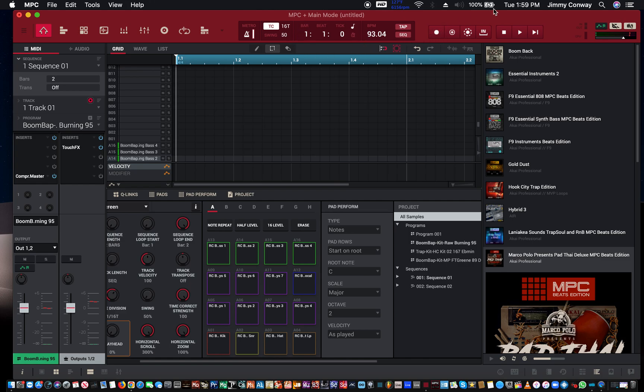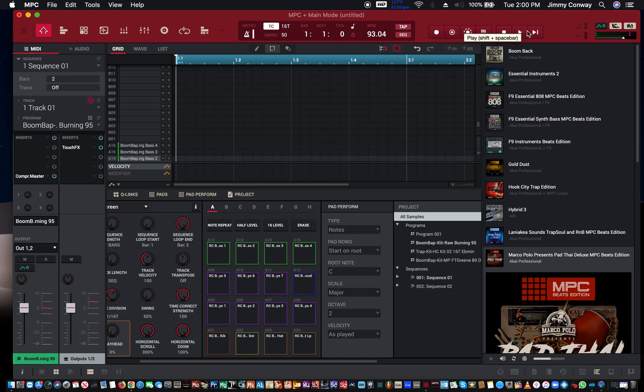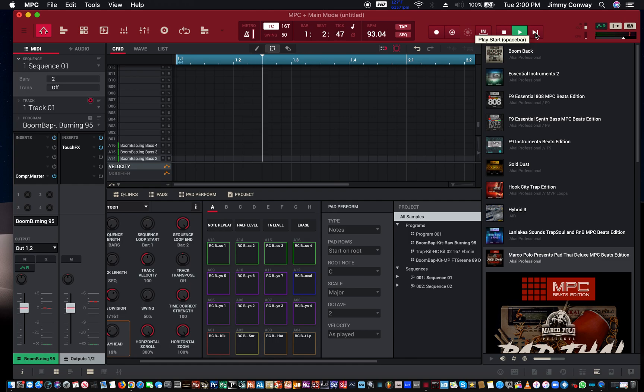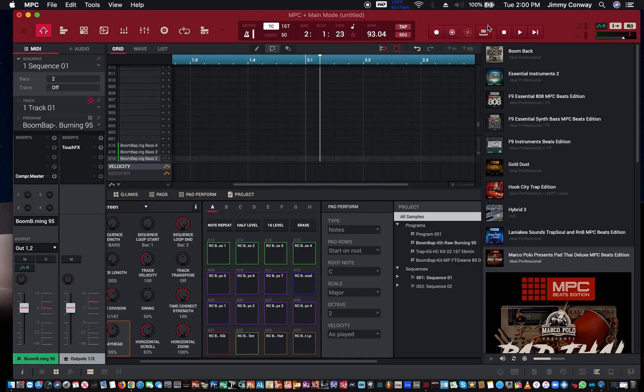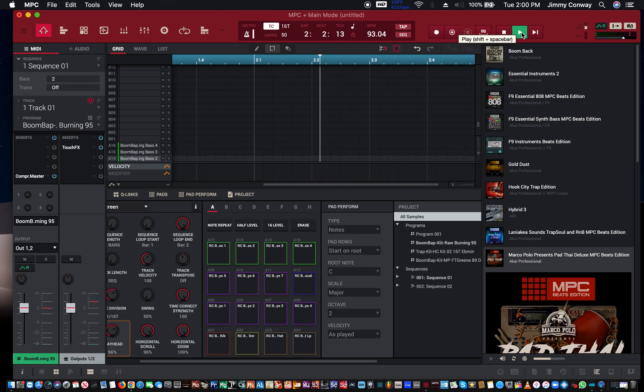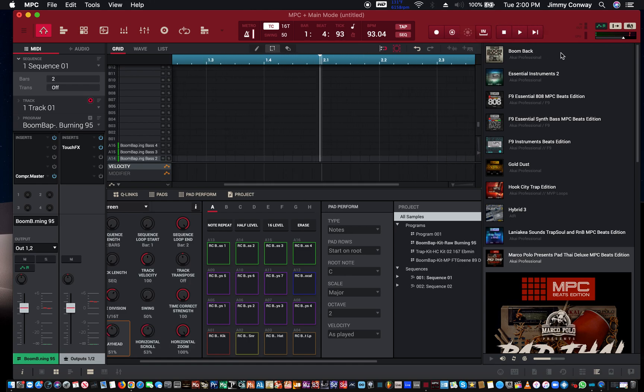Right next to that you have your transport control. This consists of your record button, your overdub, your retrospective record, your punch in, your stop, your play button, and your play start. Now the difference between play start and play—if I hit play start, it's going to start my session from the very beginning. Now if I hit play, it's going to start from where the playhead is. So I'm going to hit play and it continues. Now if I hit play start, it's going to start from the beginning again.